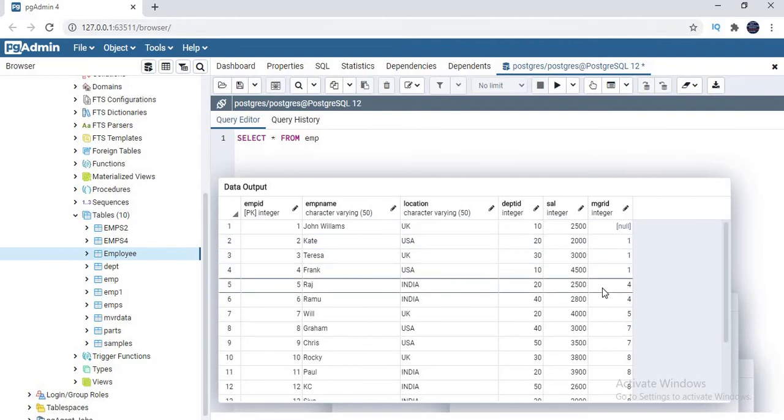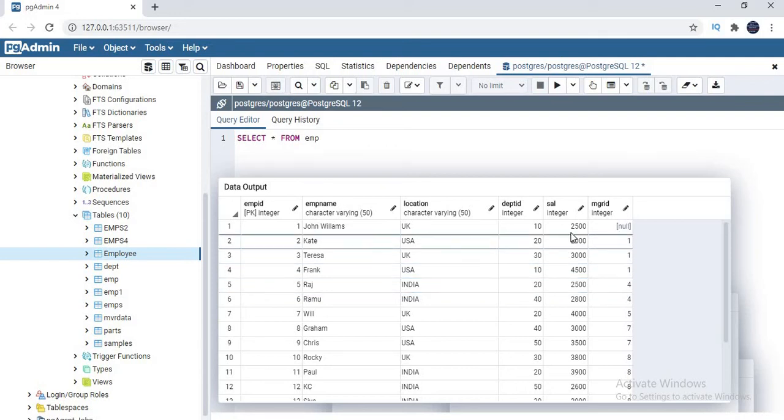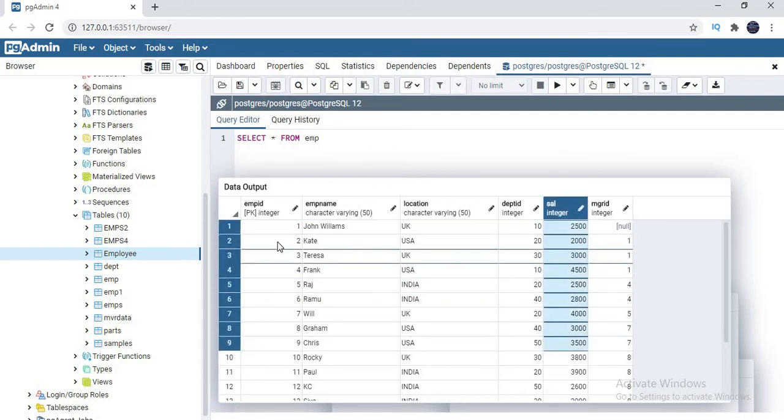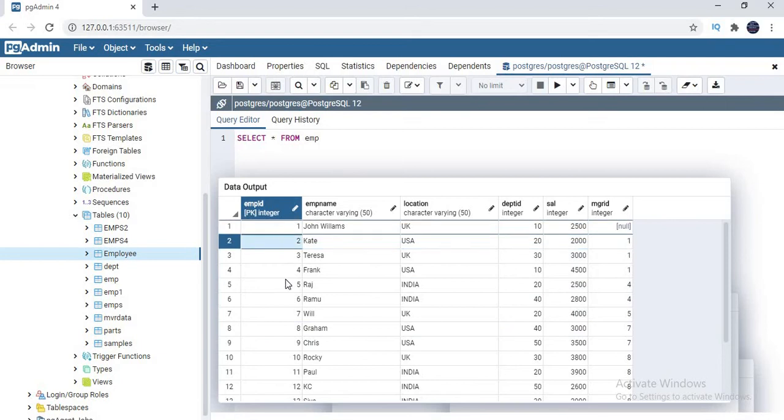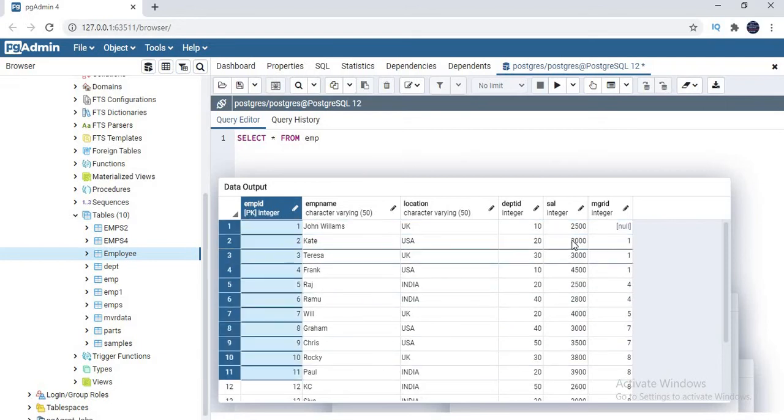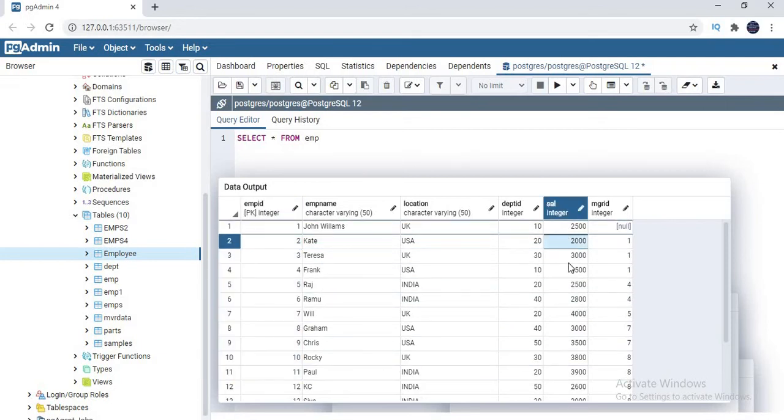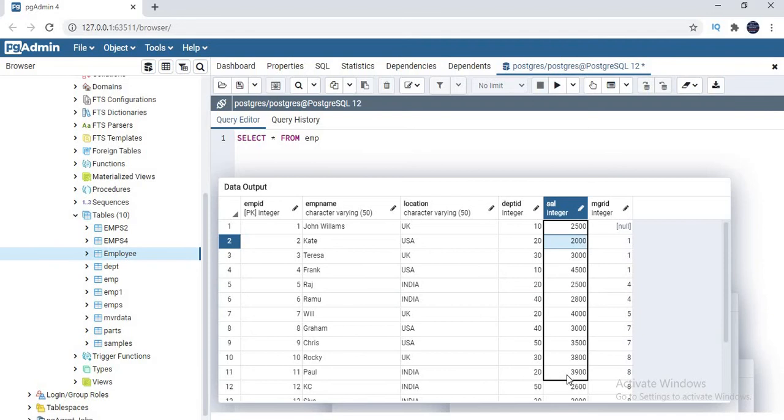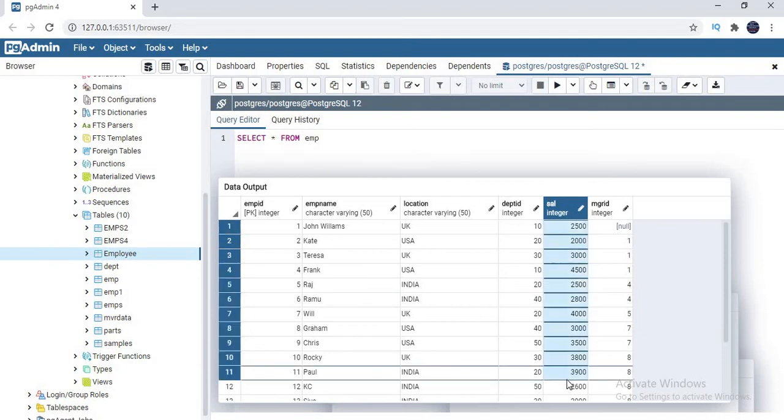Now I want to generate a unique record or unique rank to each and every record based on the salary. This employee ID is generated based on the joining dates, but this rank which I am going to generate is based on their salary. The person who has highest rank has the highest salary. The person who has the least rank has the least salary.